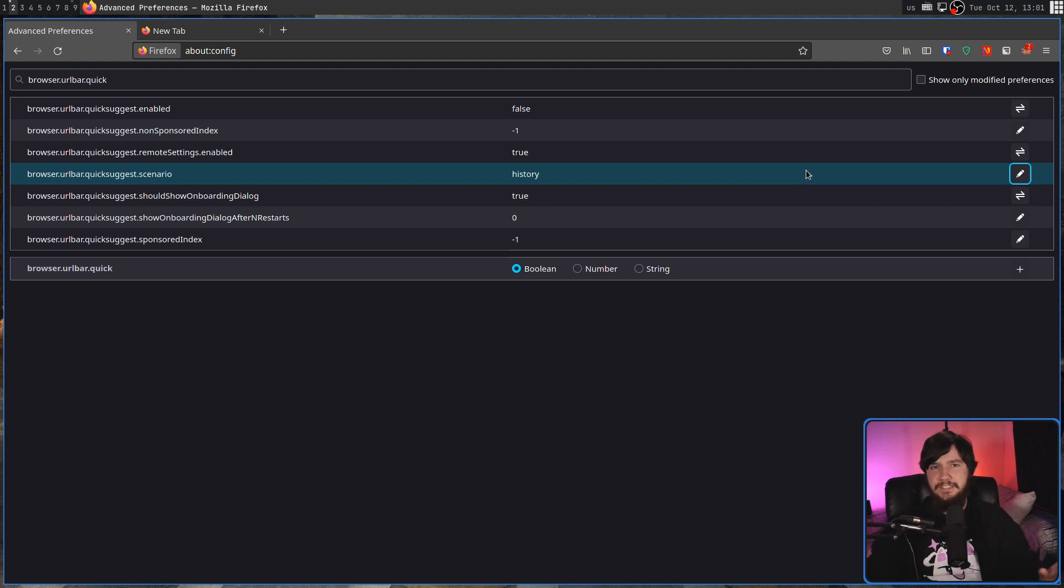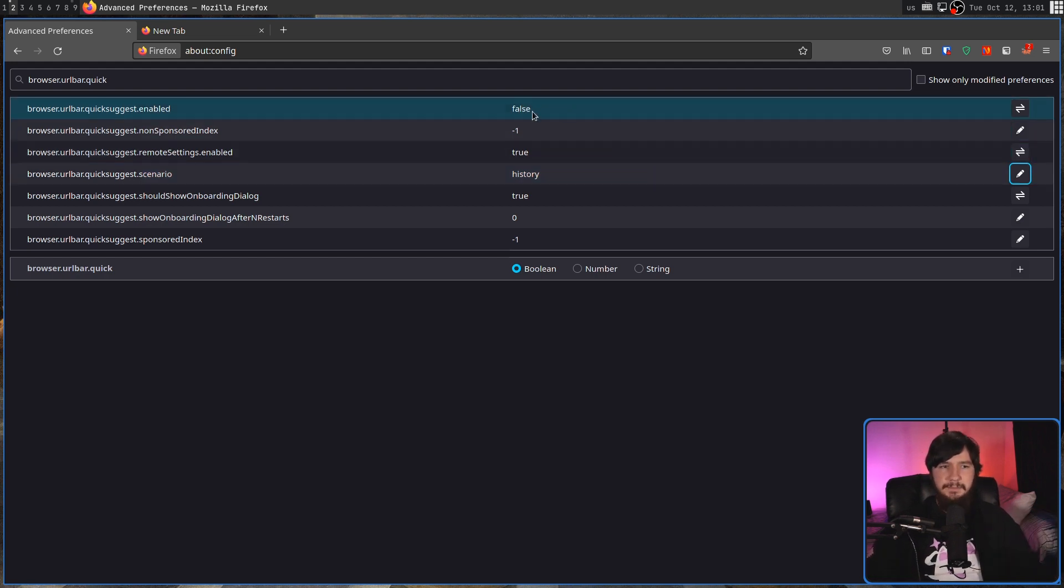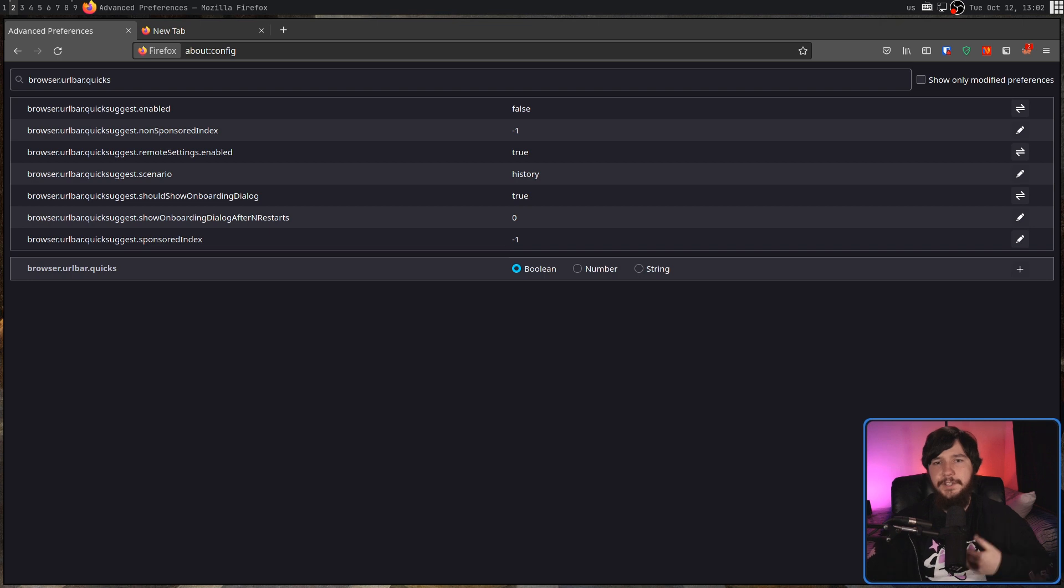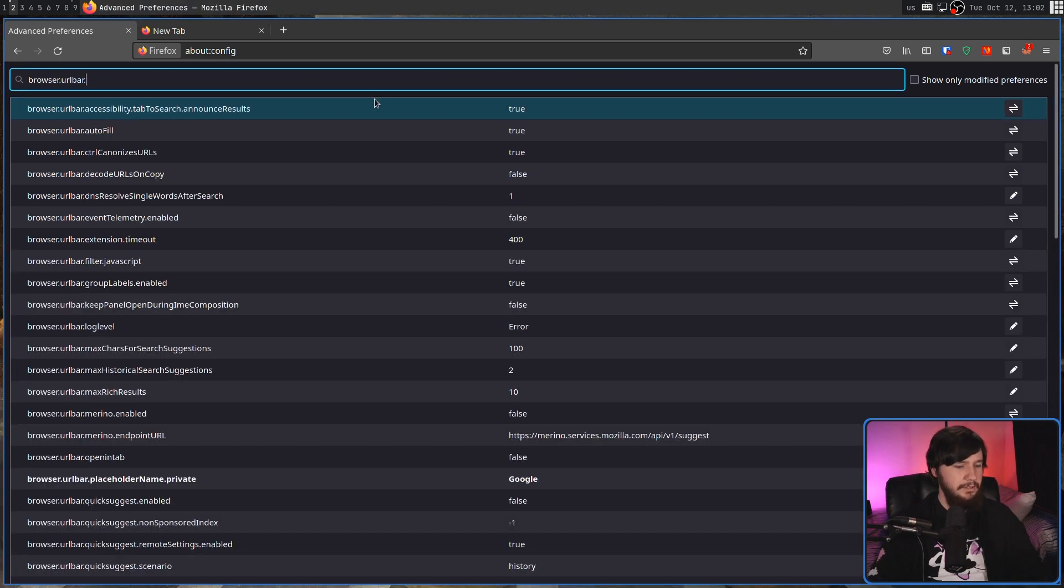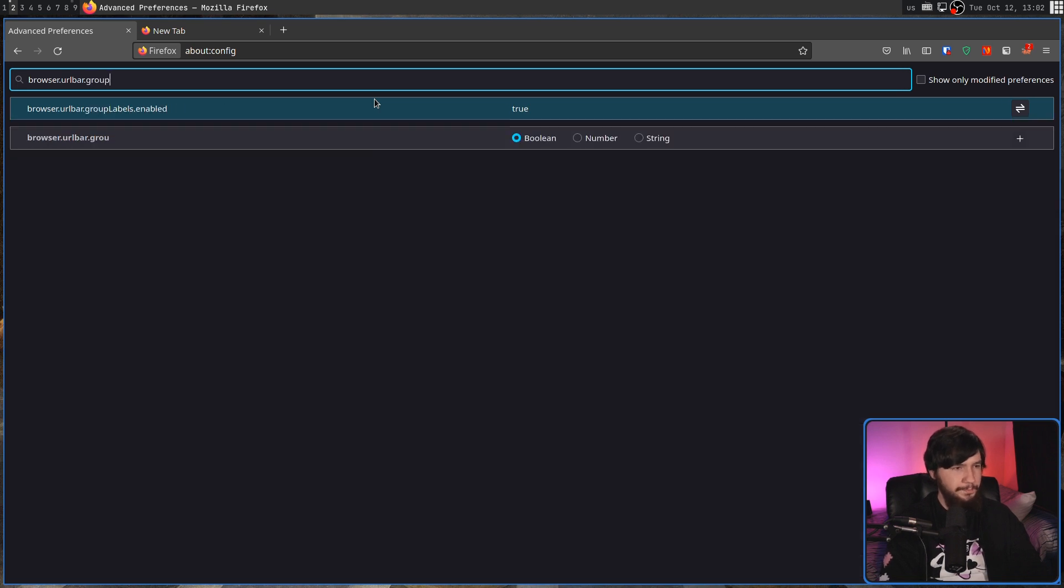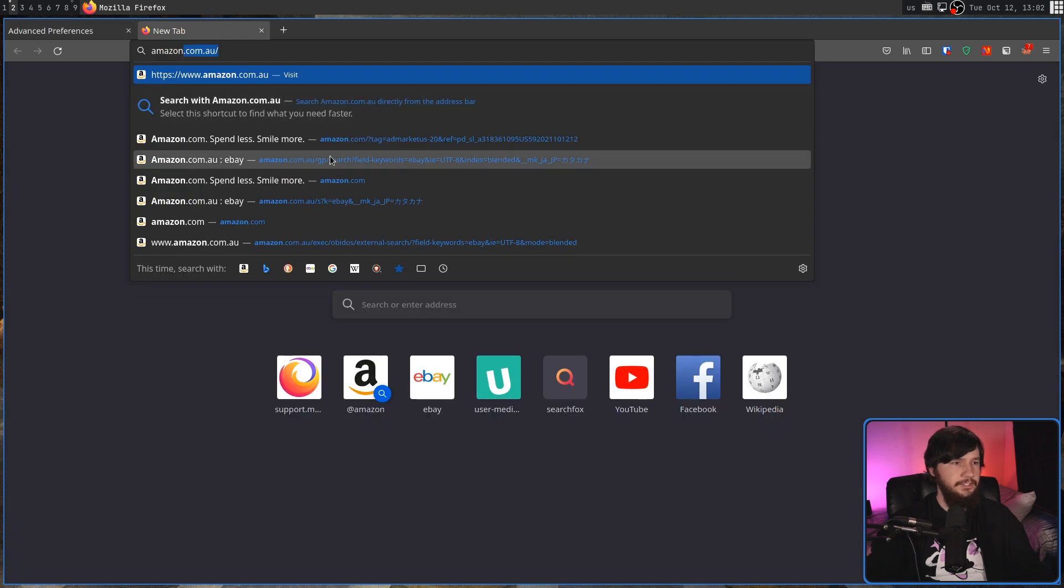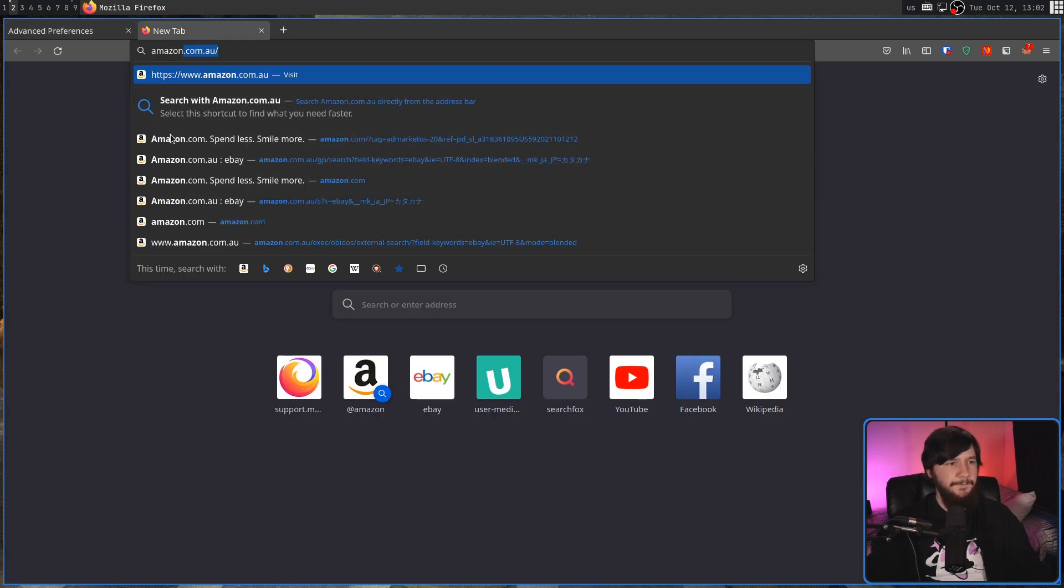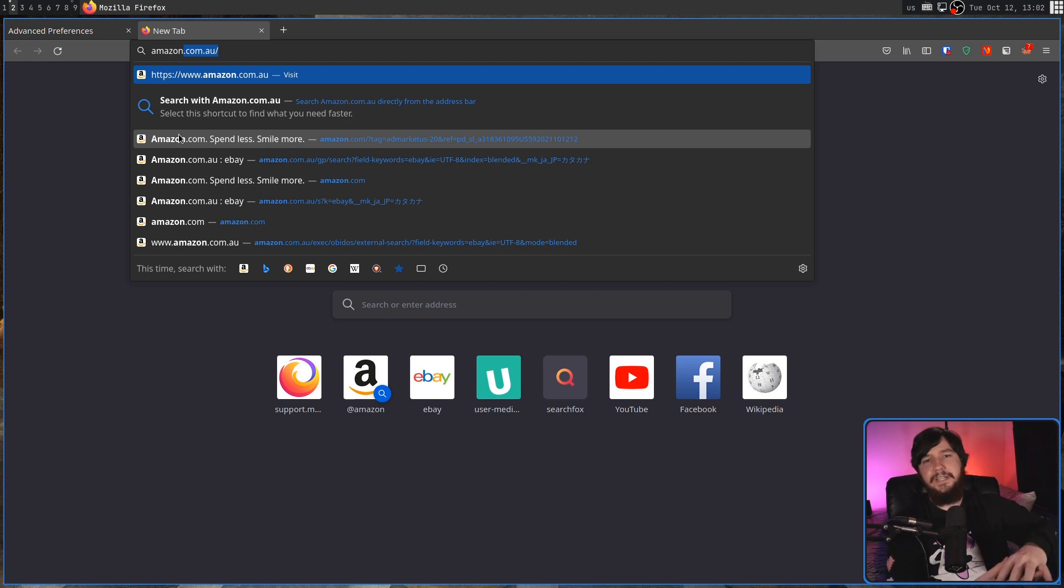However, if it's just the Firefox Suggest label you want to get rid of, that can be done by going back a bit and searching instead for group labels and setting this value right here to be false. So if I search for something now, as you can see, the Firefox Suggest label is no longer there, and it's all being treated as one big group.